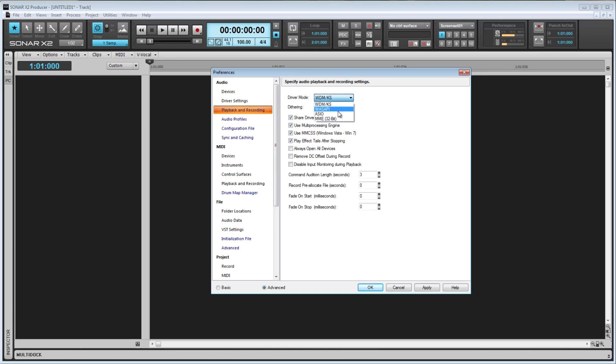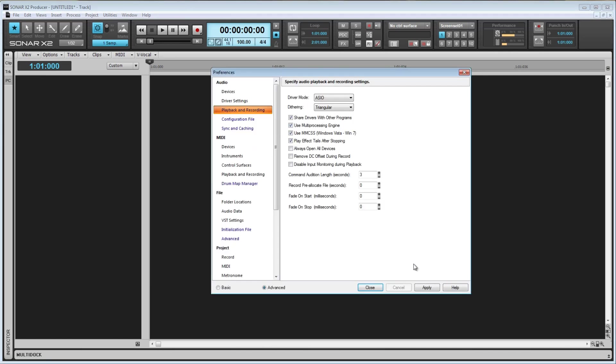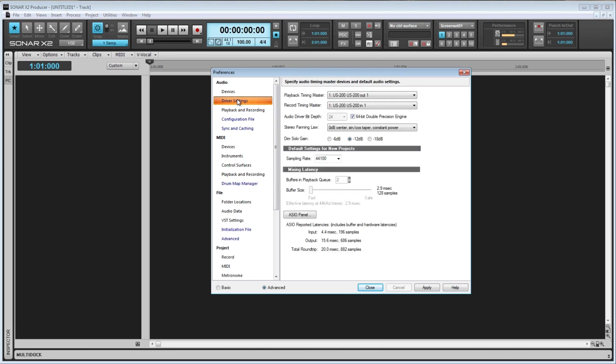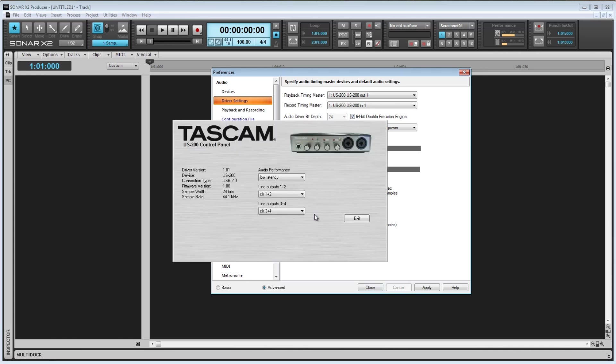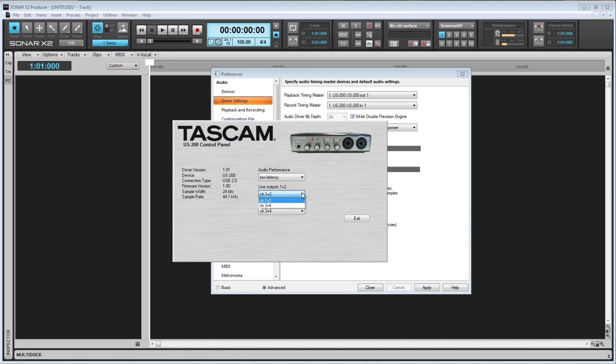Now we have one more option specific to the ASIO driver mode, so I'll switch back to it. Now if I go back to the Driver Settings tab, you see this button, ASIO Panel. Clicking this will open up the Control Panel for my US-200, where I can set the buffer size for the ASIO driver and change the driver configuration.